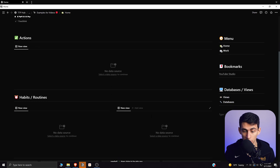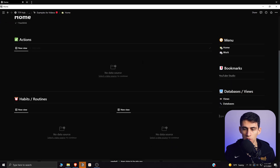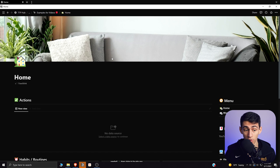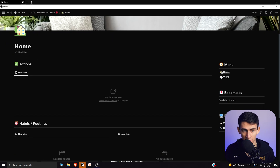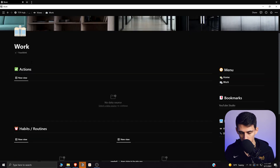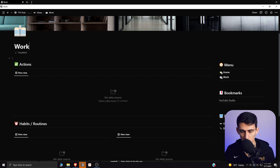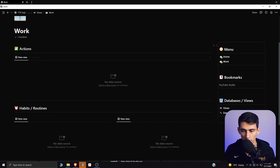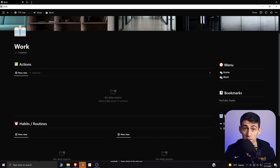You'd have the back end of the databases and views in a synced block, and then whatever organization you want — three linked database views, two on top and three on the bottom. The goal is to have it all synced: your information and interactions on the left, and your bookmarks, menu, and relevant databases and views on the right. If improving your Notion setup matters to you, check out my Notion course launching alongside this video.